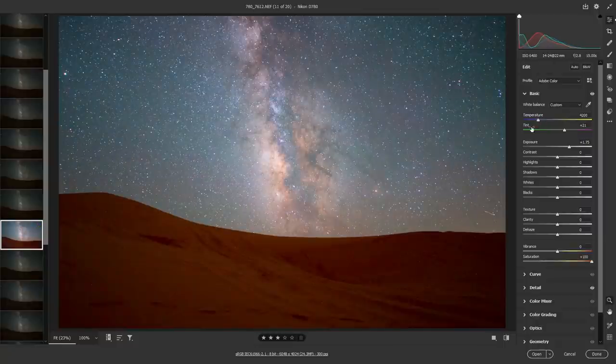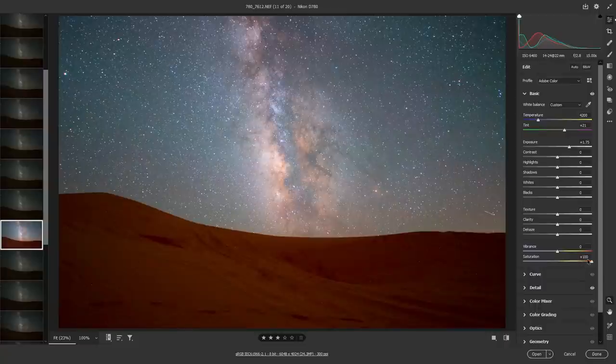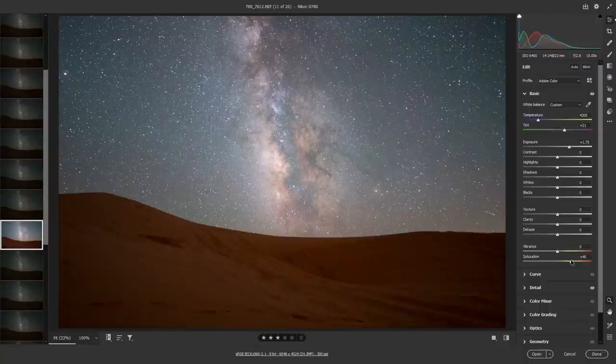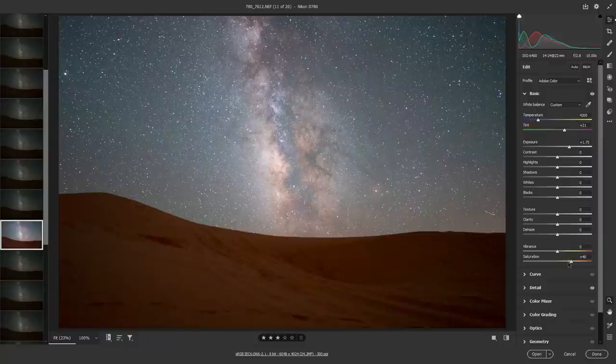After you've got your white balance looking fairly good, then we can lower the saturation back down from 100 to whatever you think looks reasonable. Because when we're shooting in raw at night, we don't really get a lot of color information, and that's why we generally want to crank it up around 30 or 40 on the saturation slider.